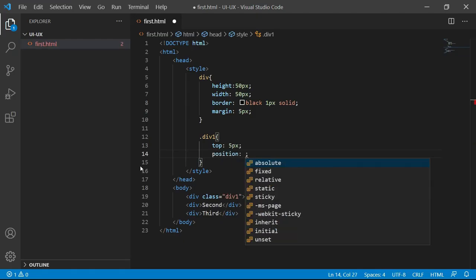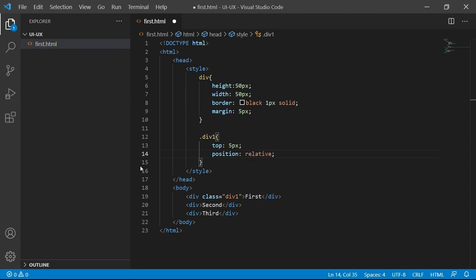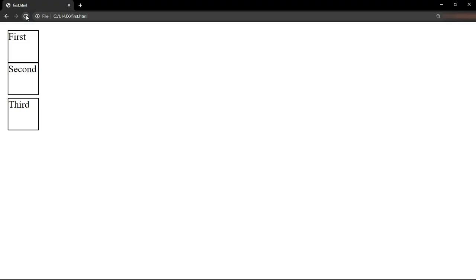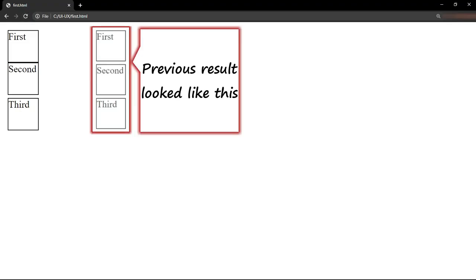Now, let me add the position property and set it to relative and check the output. Let me save this, go back to the output and refresh. Now, you can see that the top really changes.